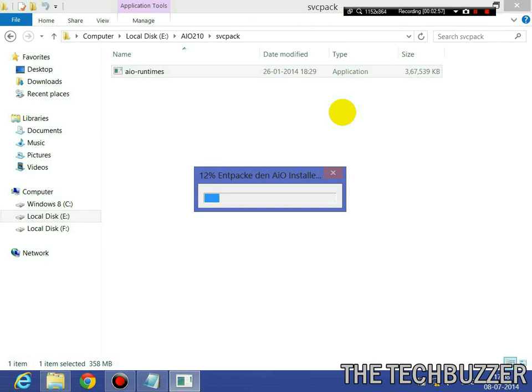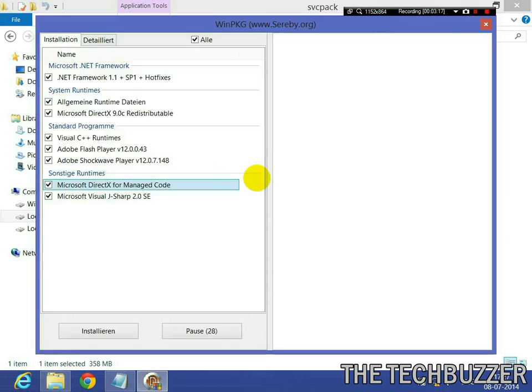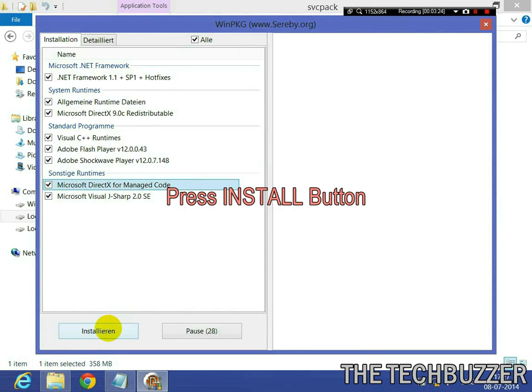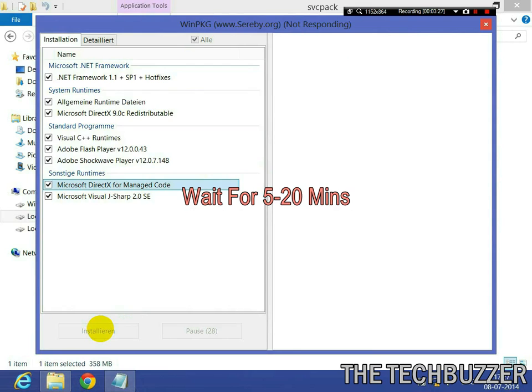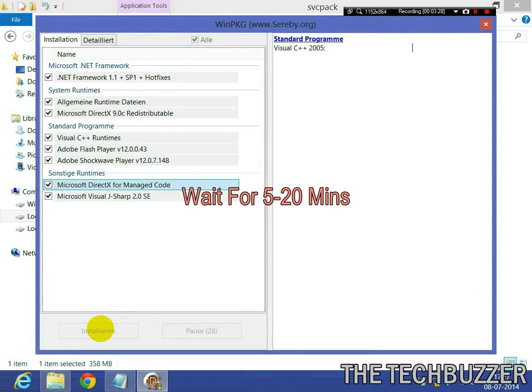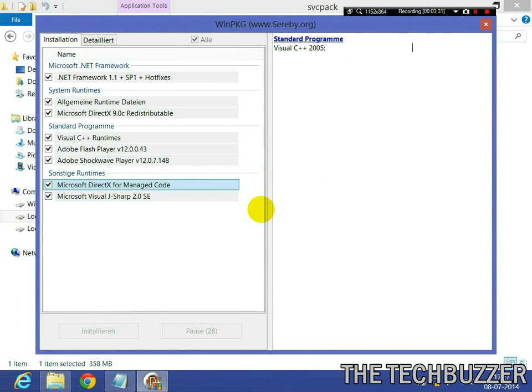You have to wait for some time. After full installation, it will show like this. Just press install and wait for 5 to 20 minutes. It will depend upon the processor of your system.